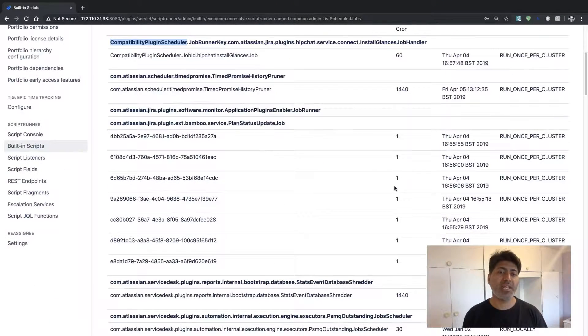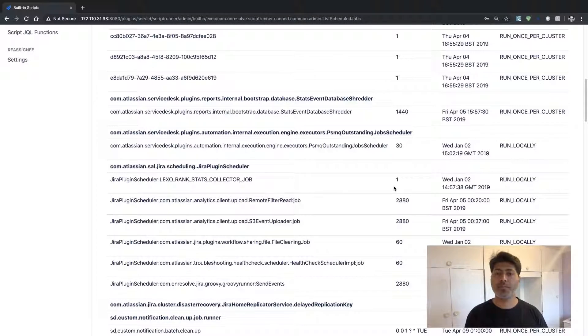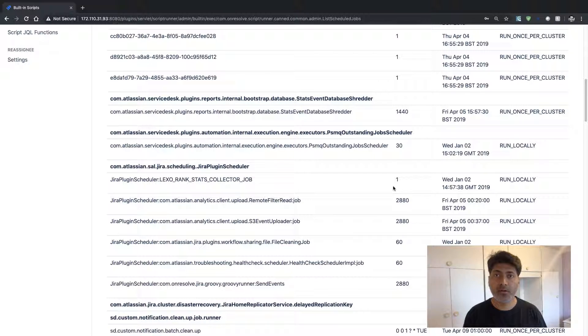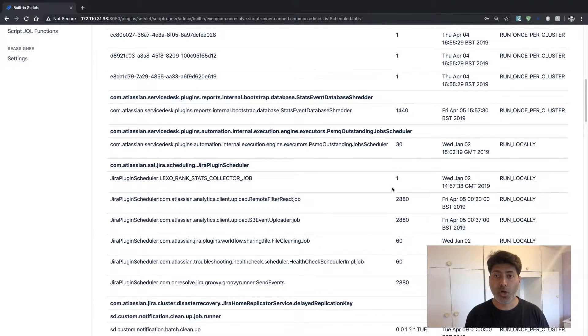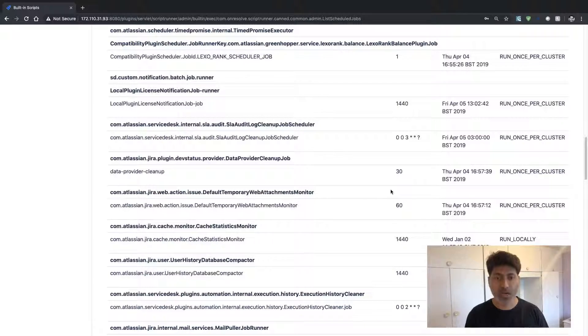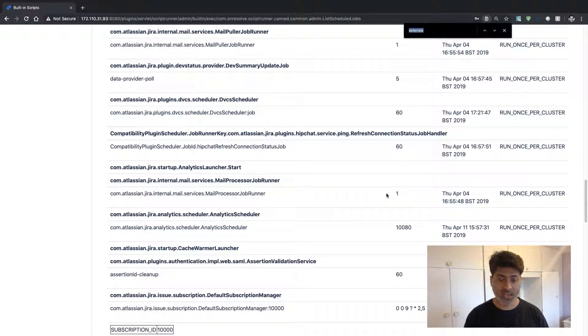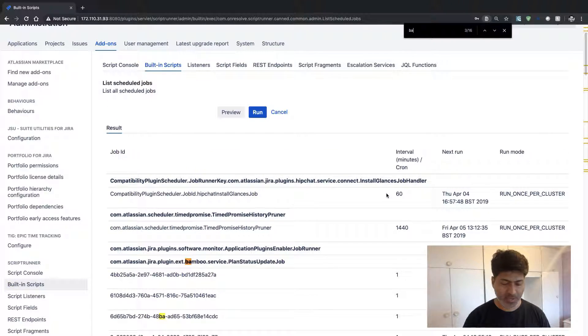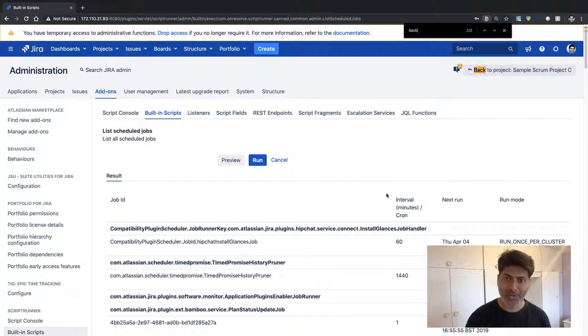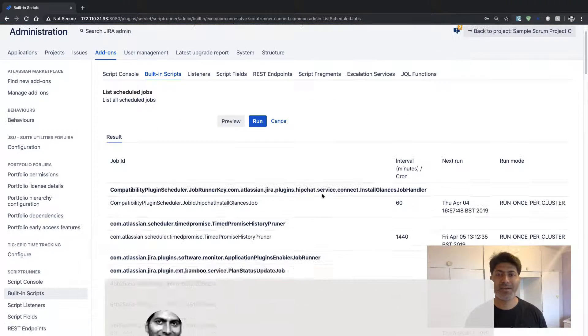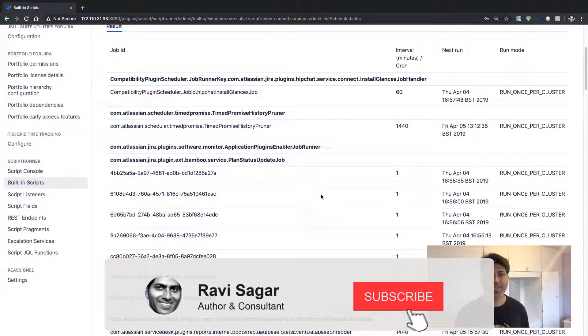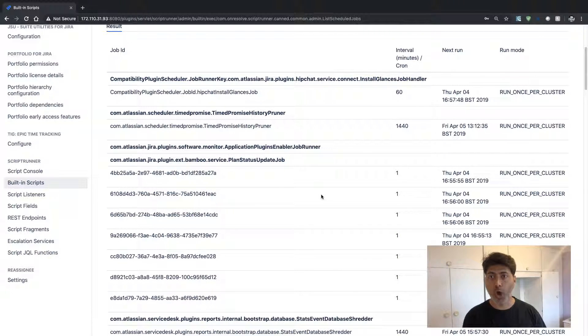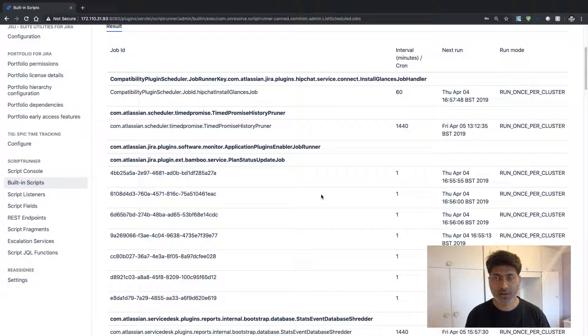So in my opinion, this is really handy because you can review all these scheduled jobs at one place and it will actually make your life a lot more easier because you can easily monitor what is happening and what all jobs you have in your instance of Jira.